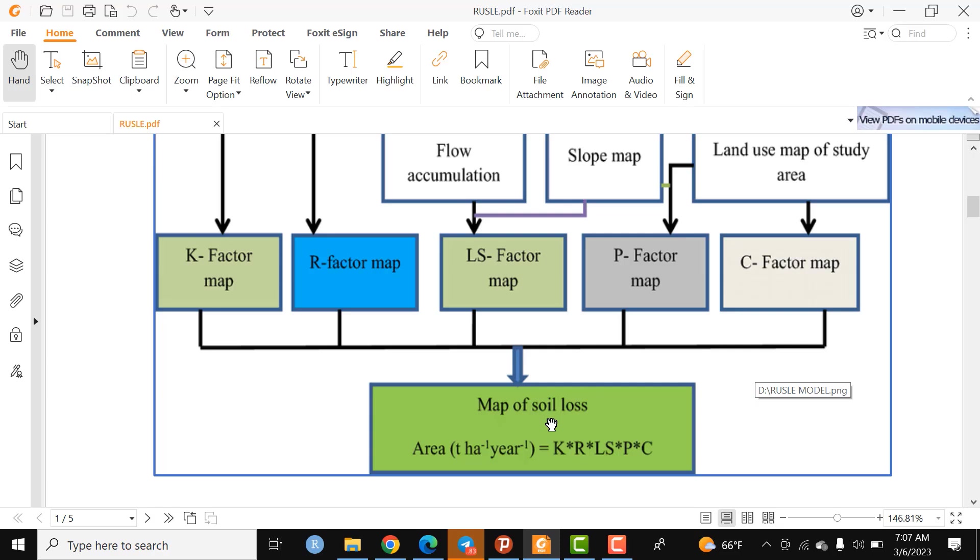Finally, we will have the soil loss map measured in tons per hectare per year. That's all for today. If you have any questions, let me know. Have a good day.